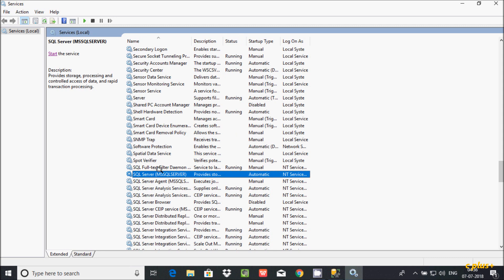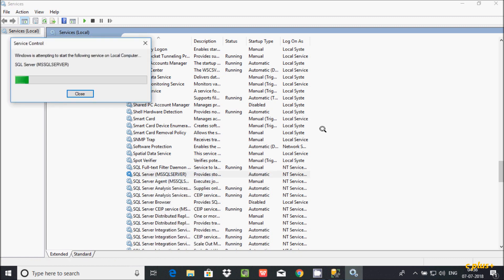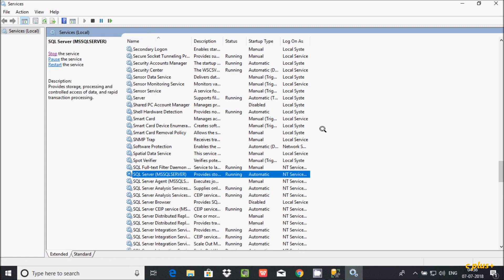Right click here and you have to go to Start. Now the status is running.